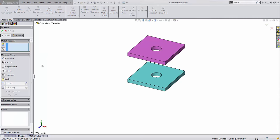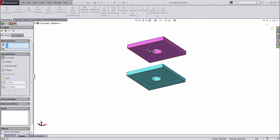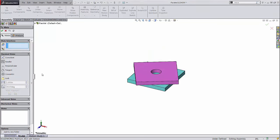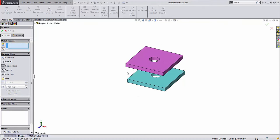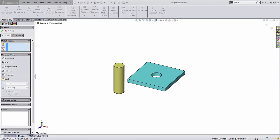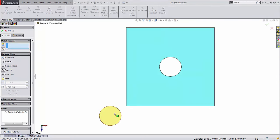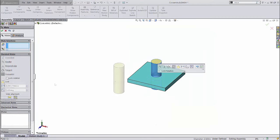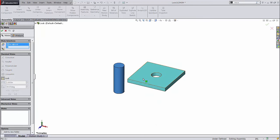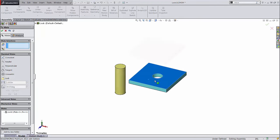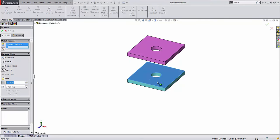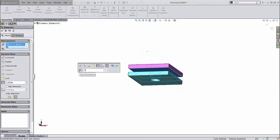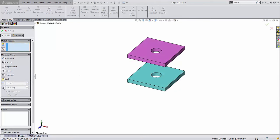There are seven different types of standard mates: coincident, parallel, perpendicular, tangent, concentric, lock (which simply fixes two components together so they always move together), distance, and angle.